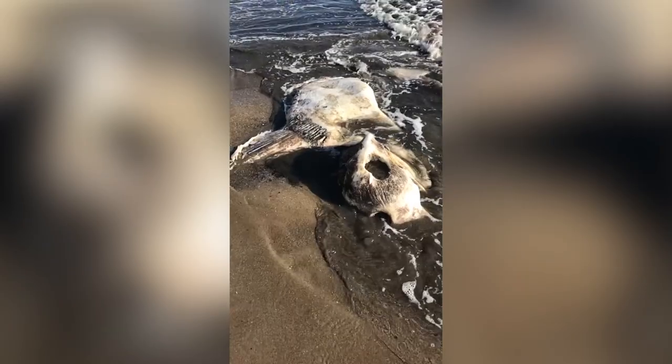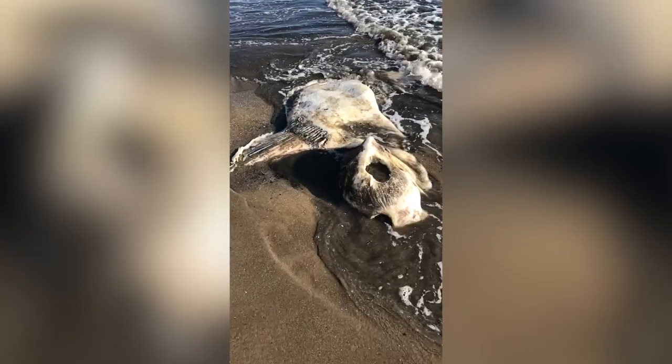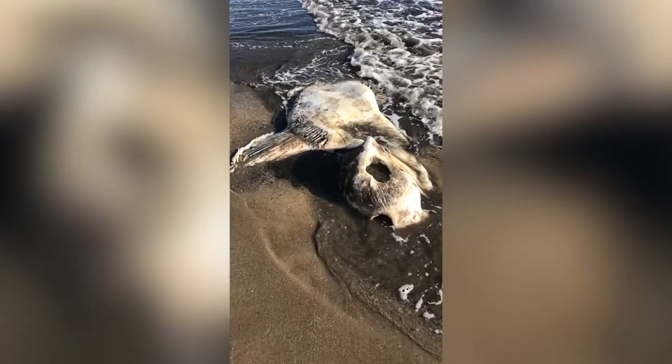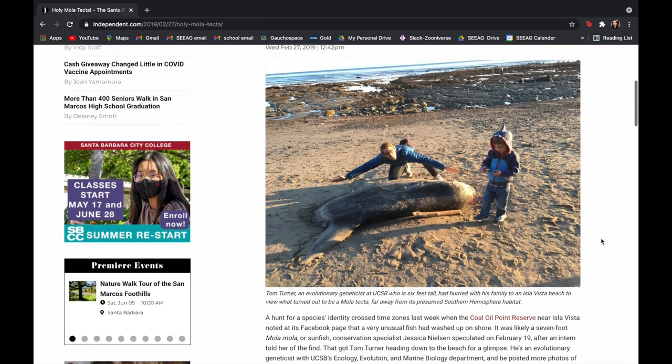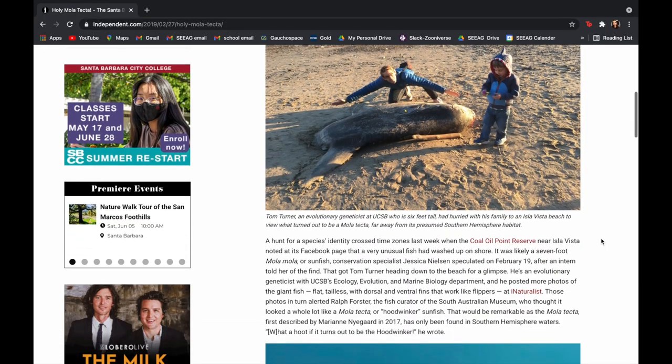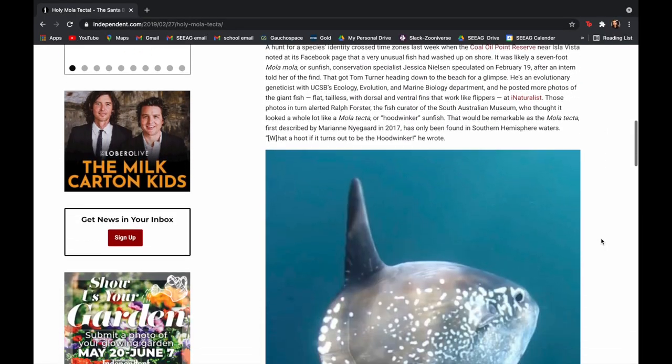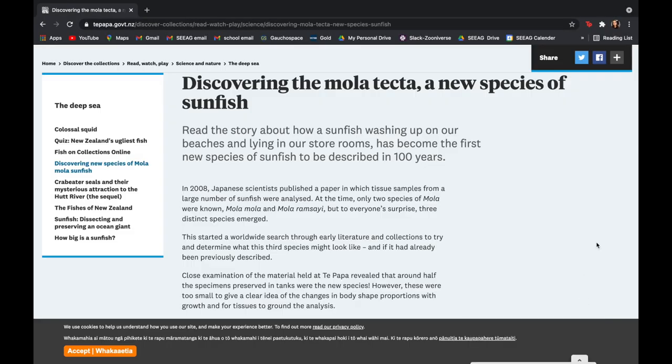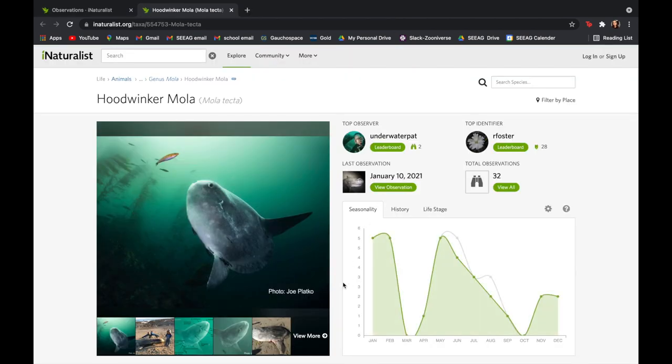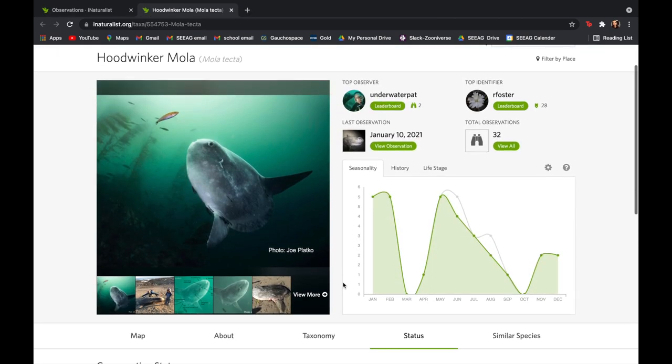was spotted on the beaches of Isla Vista. After its posting to iNaturalist, fish scientists across the world came together to identify it. The fish was identified as Mola tecta, a species not found in the northern hemisphere, and